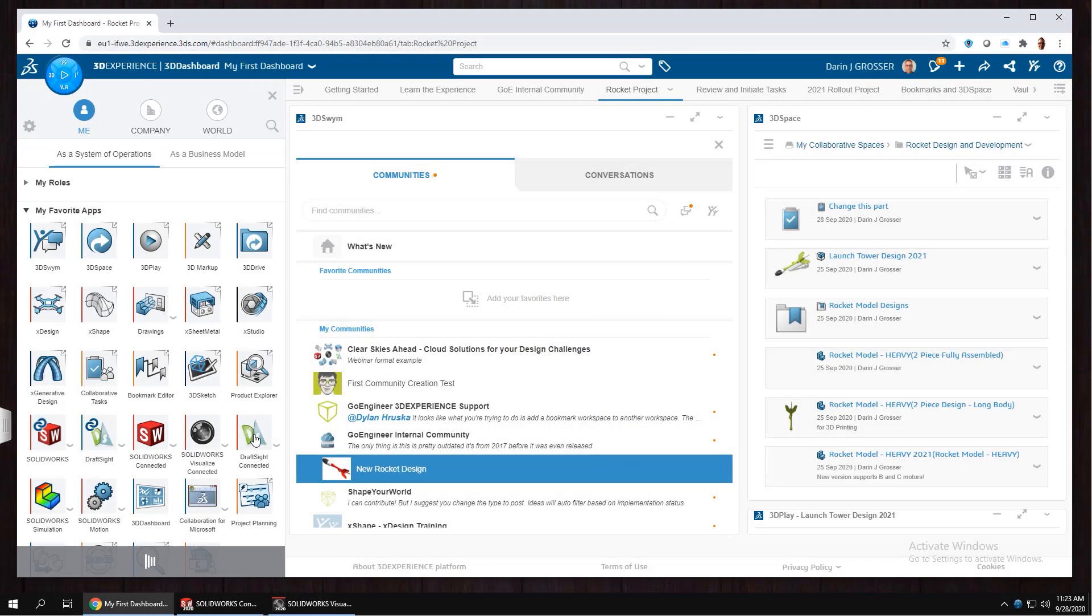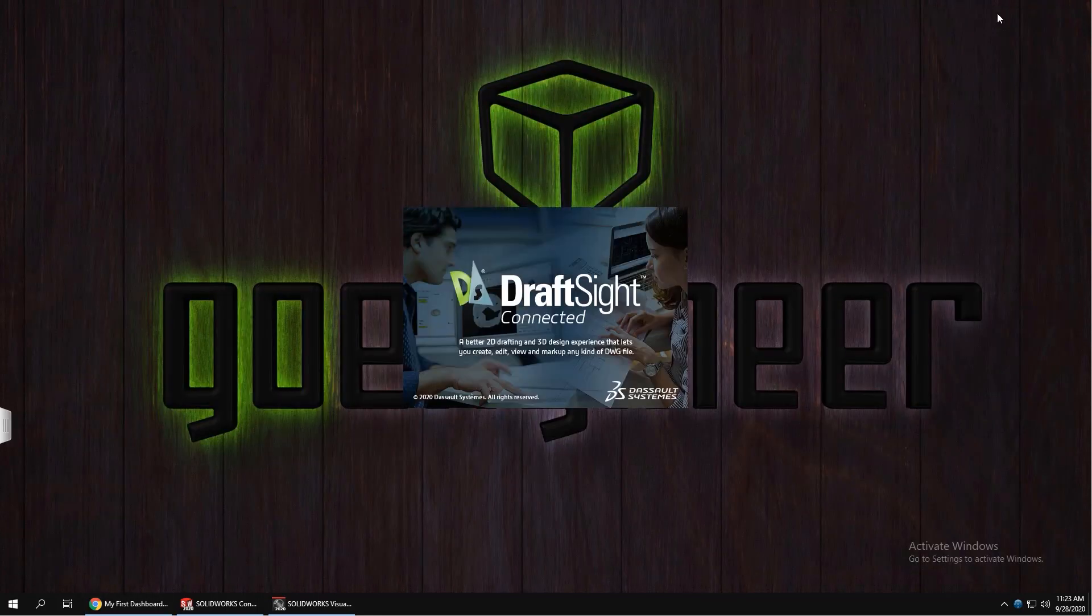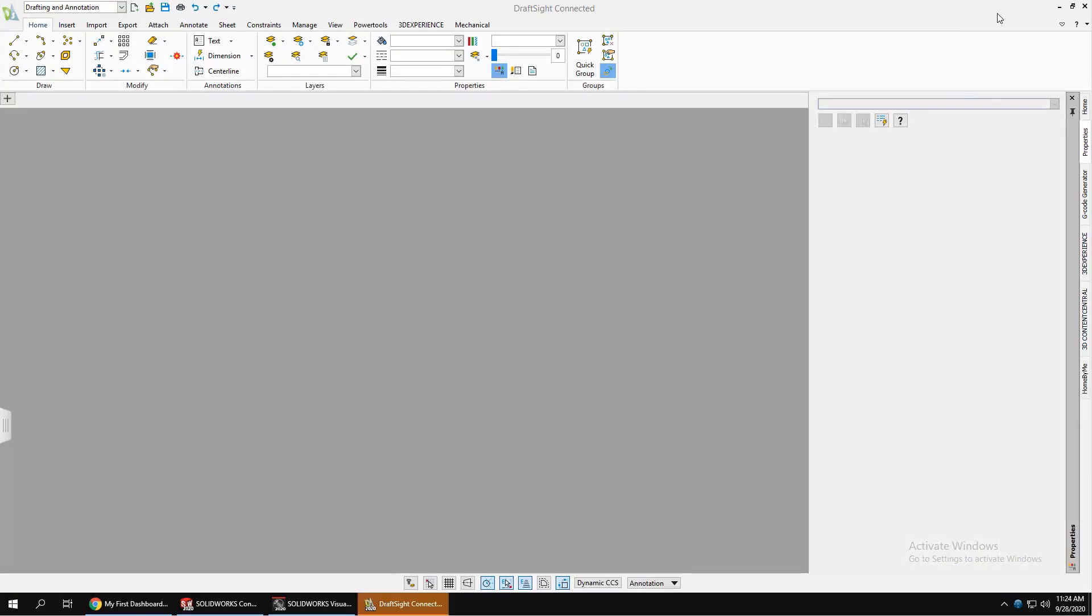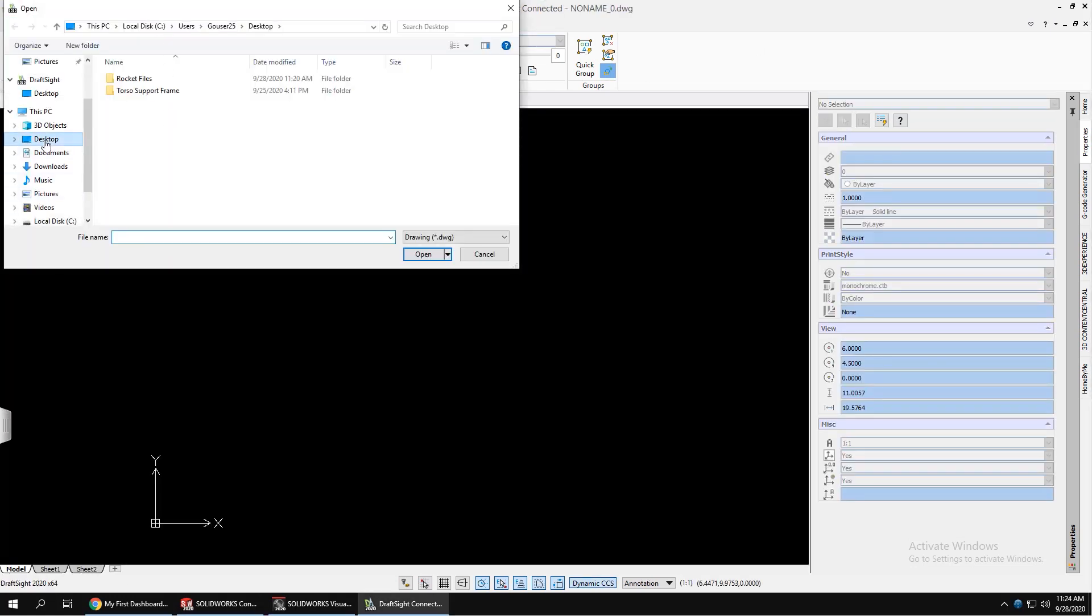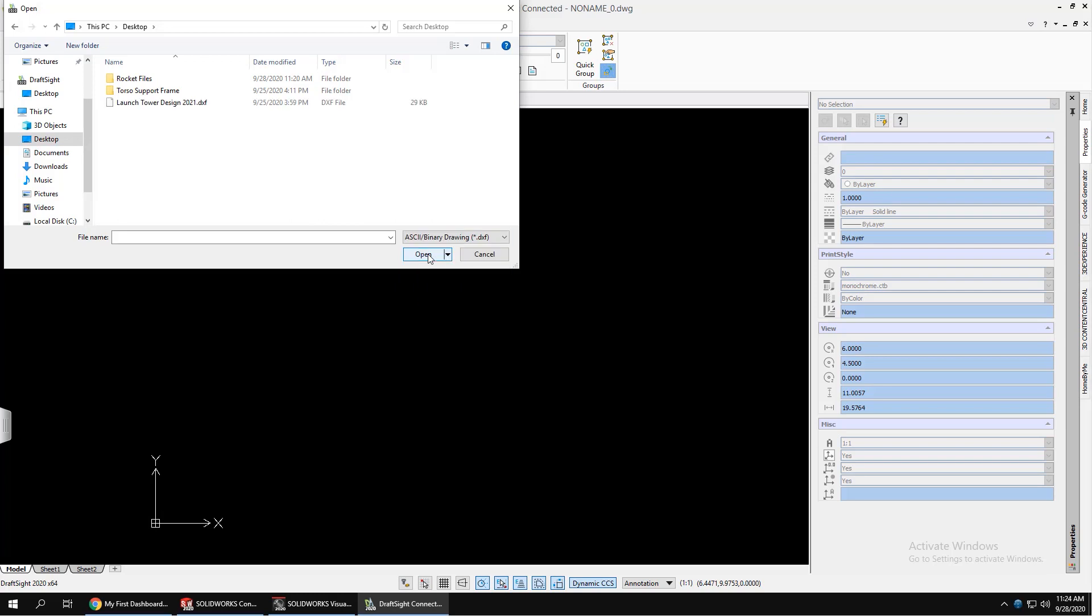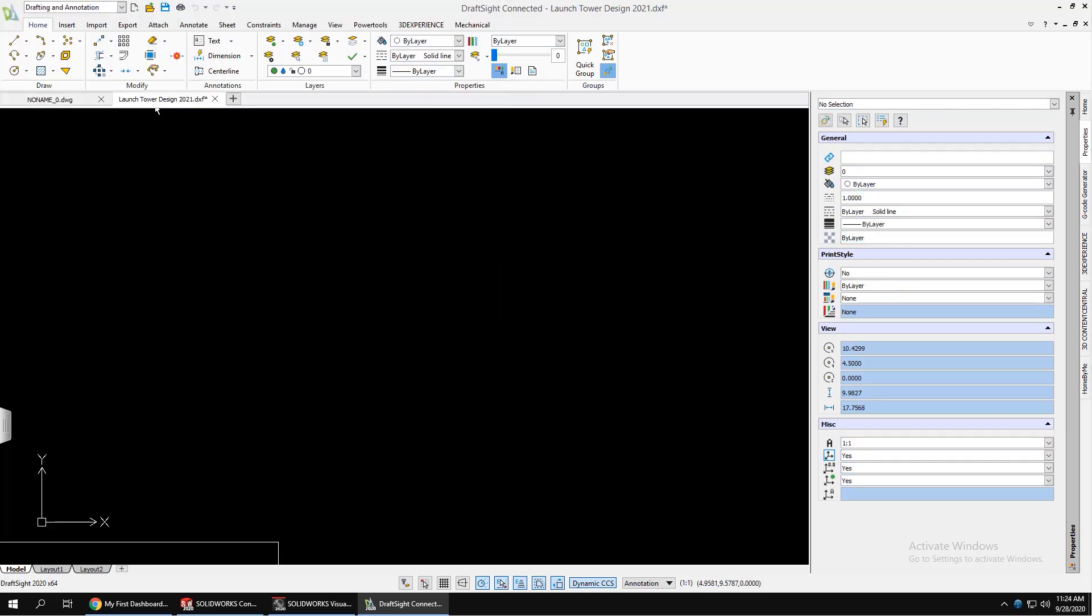And if you have a need to handle 2D data, you can use DraftSite Connected. This will support all of your DXF and DWG from decades past.